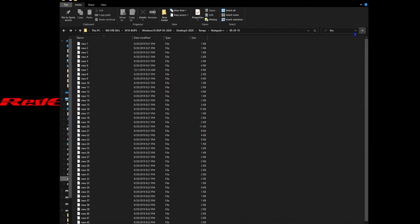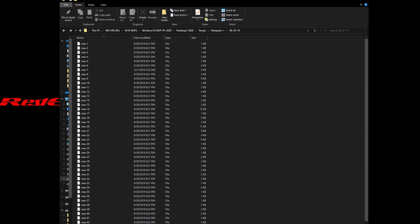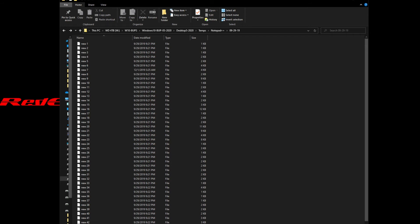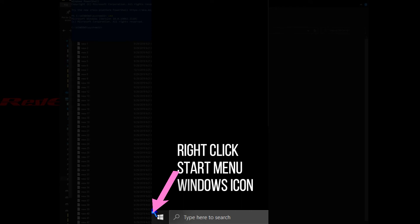We're going to try to search this folder full of files for a particular word — let's say the word 'the.' So we type the word 'the,' and of course nothing comes up. You know why? Because none of these files have a file extension, because Notepad++ by default doesn't save it with a file extension, so Windows is not going to search for it without the file extension.